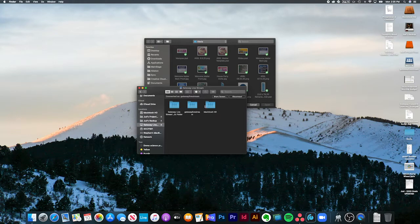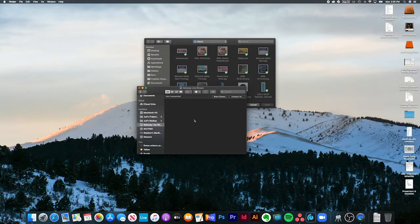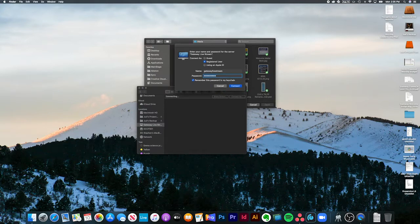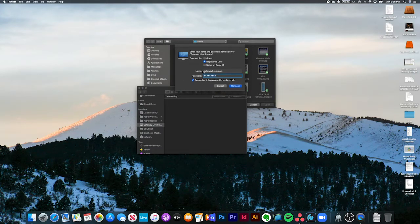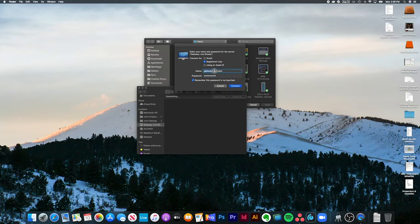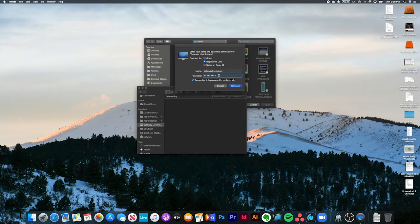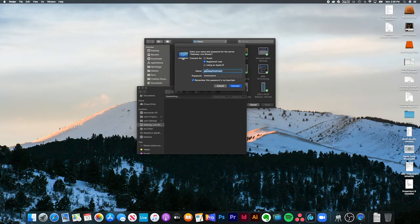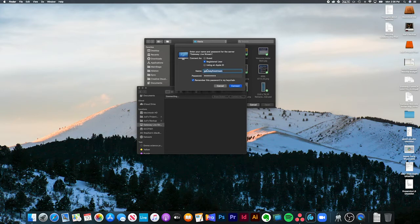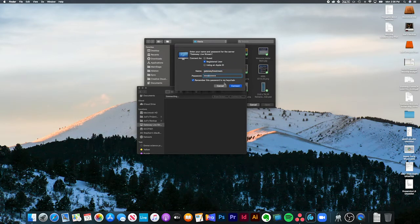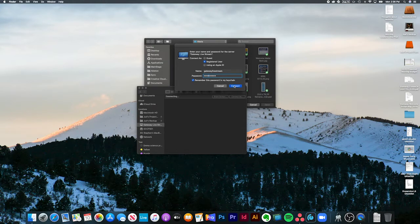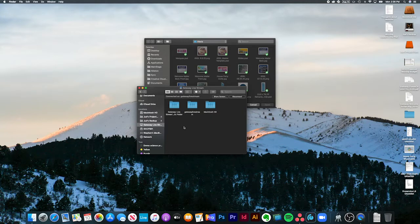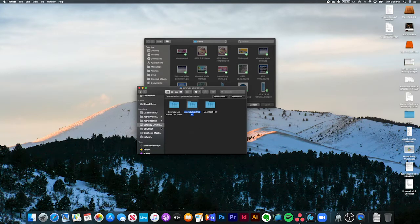I'm already connected to it, but I'll show you if I hit disconnect and then connect, it brings up a login window. The name is Gateway Livestream, all one word, and then you know the password. It's the same password you use to log into both of these machines, but this one we're logging into the Livestream Mac from the other Mac. You just hit connect, and it may already have the password memorized, so you may not even have to put the password in.